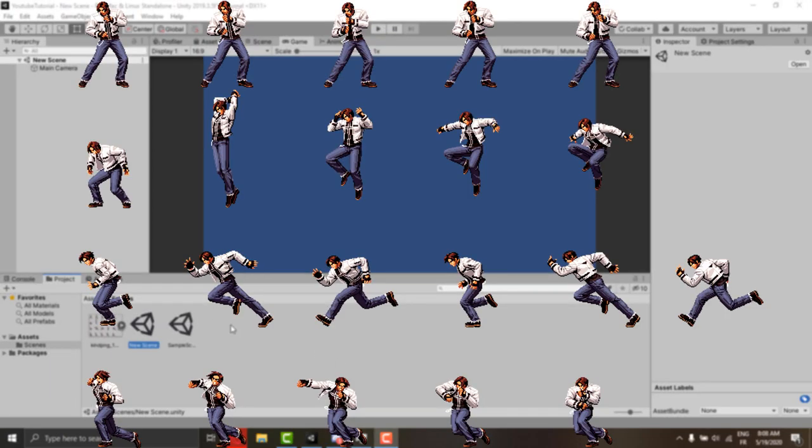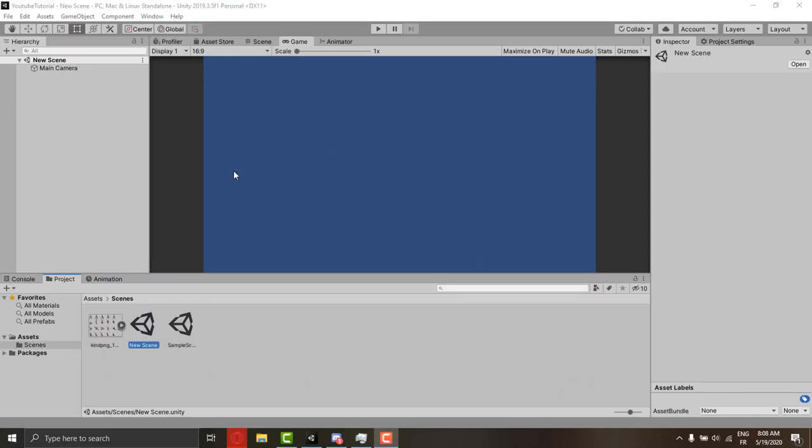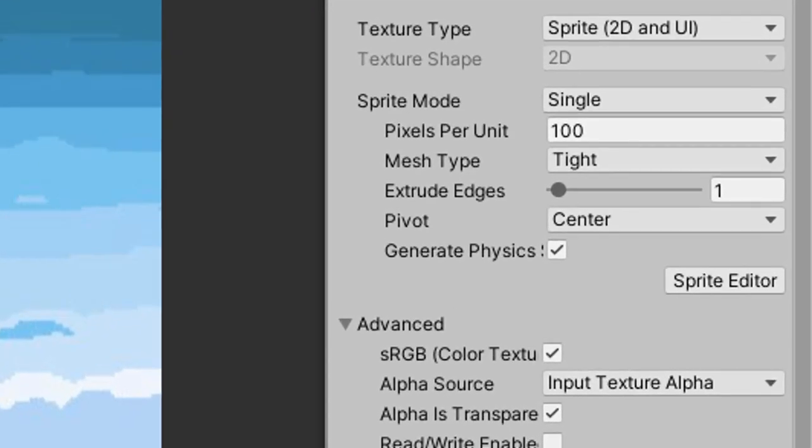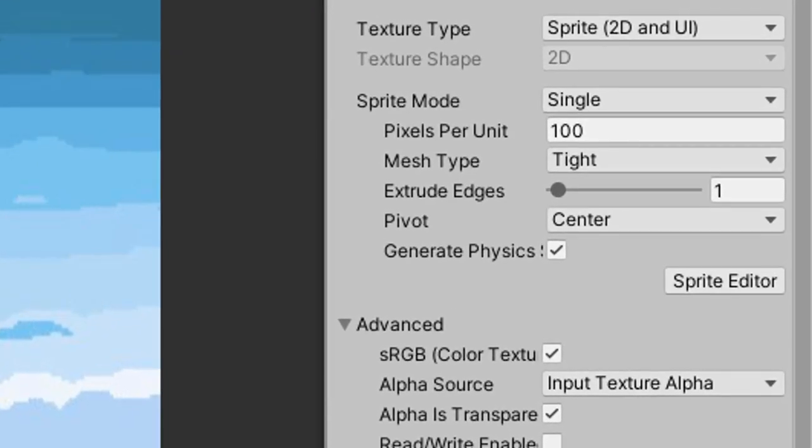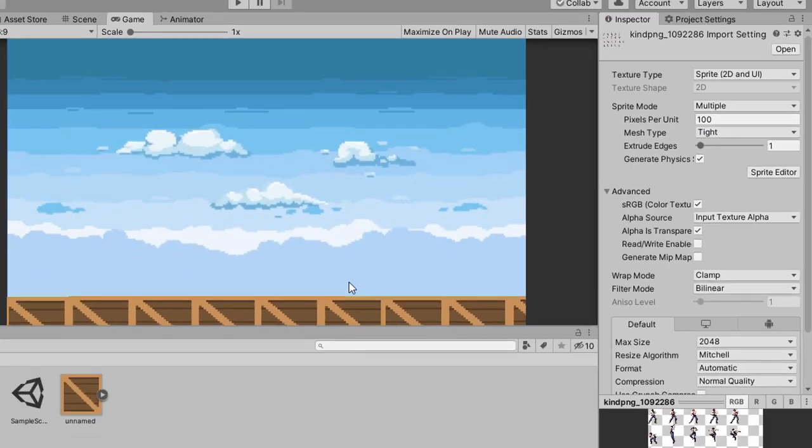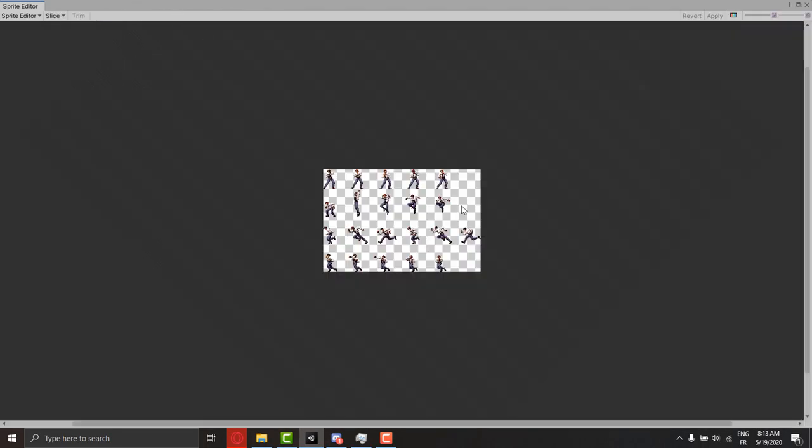This sprite sheet I'm using, you can use any sprite you have. Let me just make a fast background so it has more appealing look. Here we go. Then we're going to start working on the player. Select the sprite sheet you have and make sure to set it up to multiple, then click sprite editor.